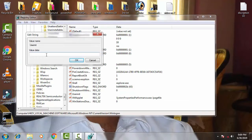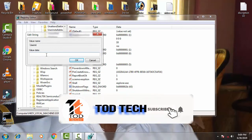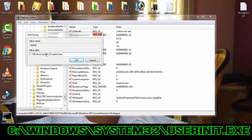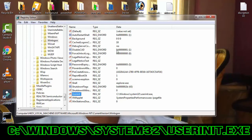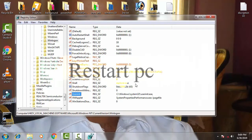In the value data field, you have to write: C:\Windows\System32\userinit.exe. That's it. Then click OK. This is the value data you need to enter.